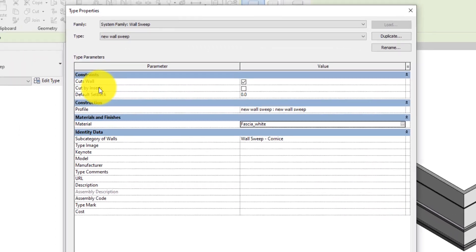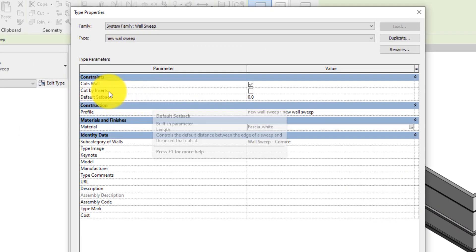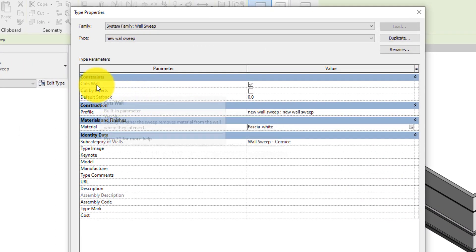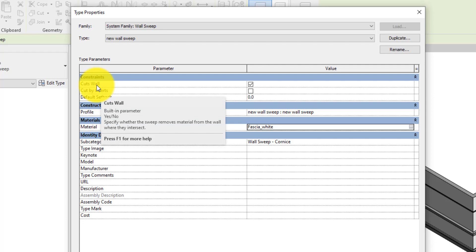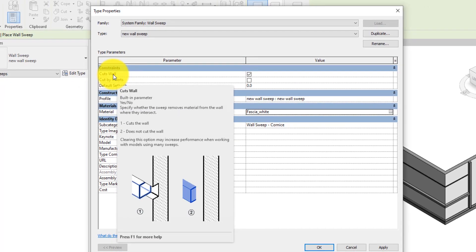The setback and cut types could also be adjusted under Constraints. Here we can see Cut Walls. If selected, it will remove part of the wall geometry where it intersects with the wall, especially when the wall sweep is embedded into or offset into the wall.